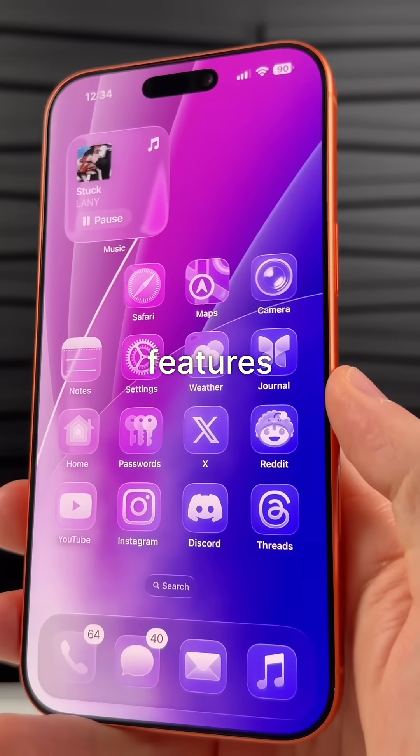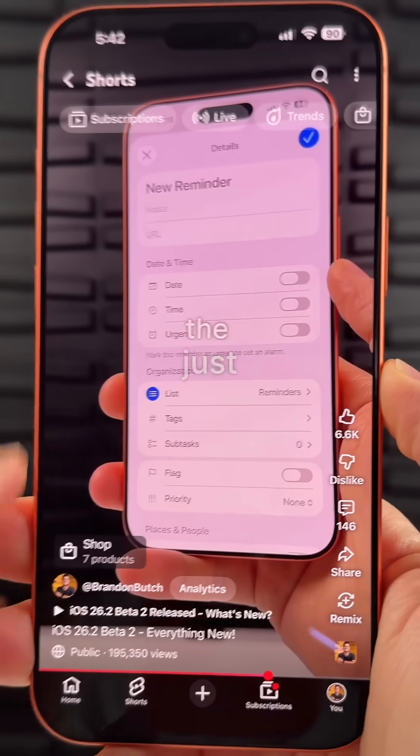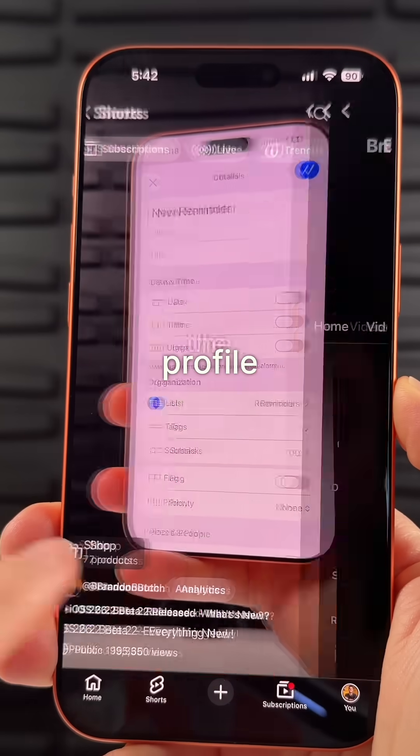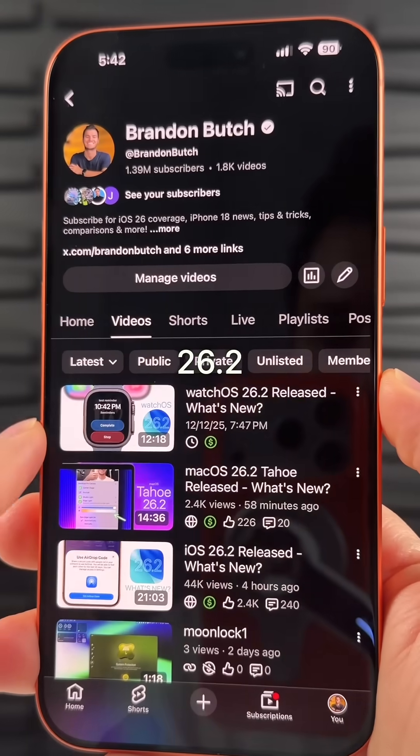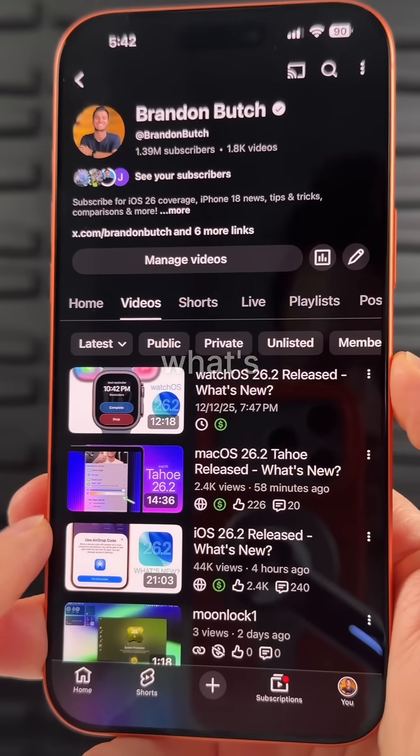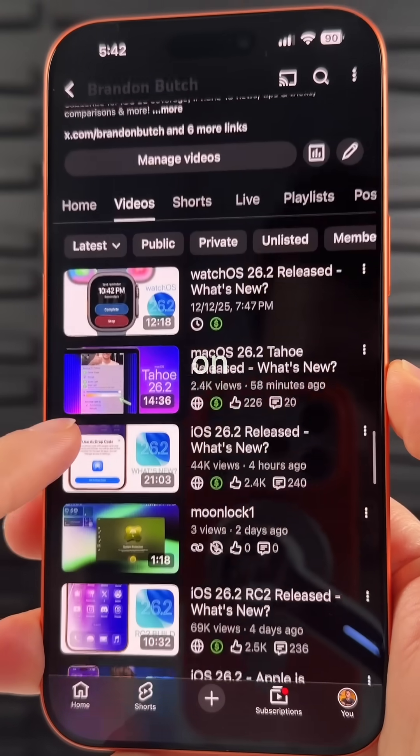We now have full support for tables in the Freeform app. And if you want to see even more new features in iOS 26.2, just click on my profile picture and check out my iOS 26.2 what's new video here on YouTube.